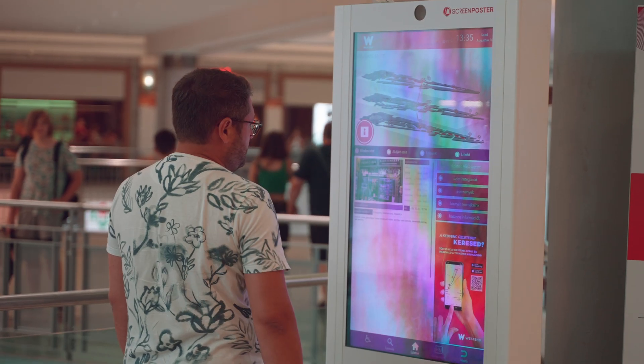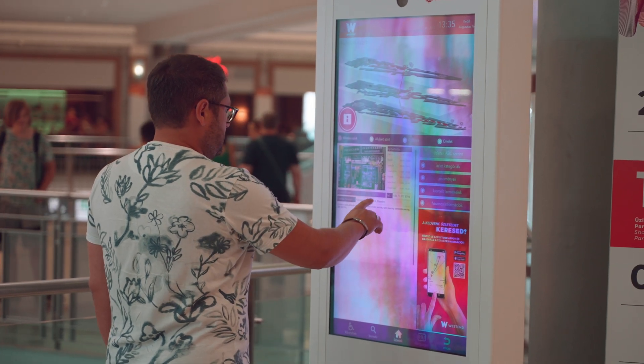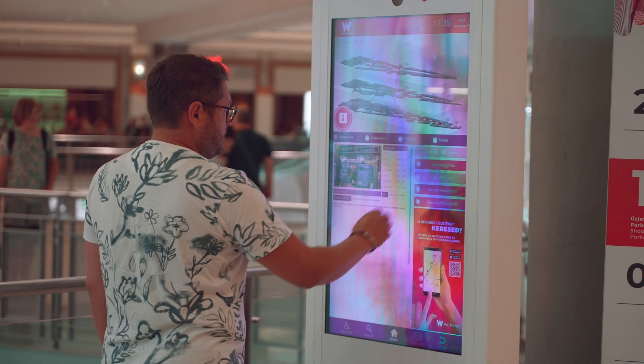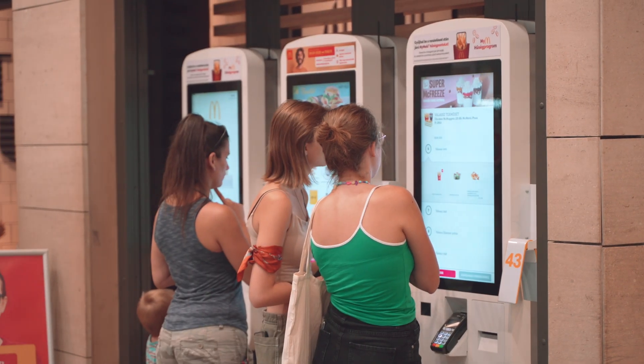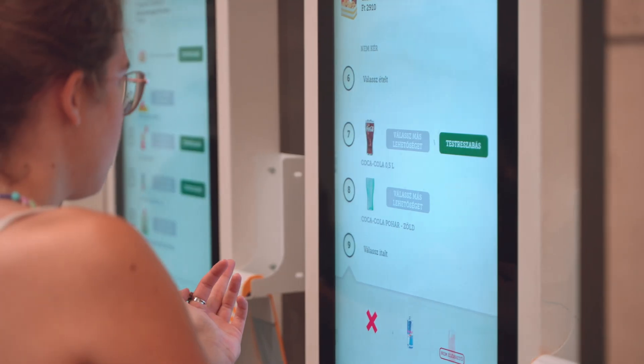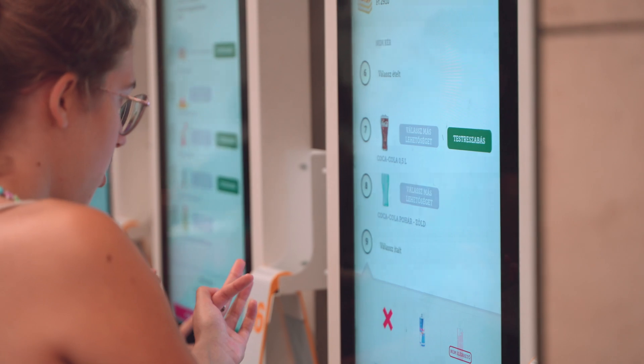Besides that, today interactive screens are widely used in various business areas to provide a modern, first-class customer experience. These include, for example, wayfinding displays in shopping malls, shelf monitors in retail chains, and self-order kiosks in fast food restaurants.